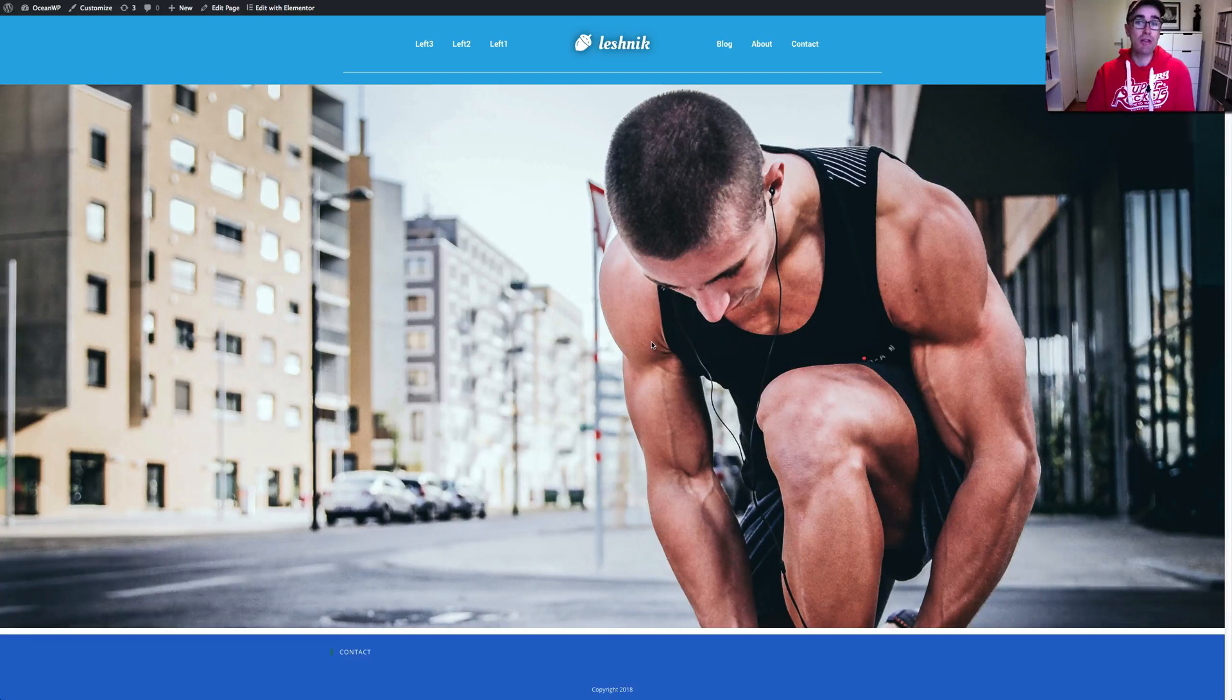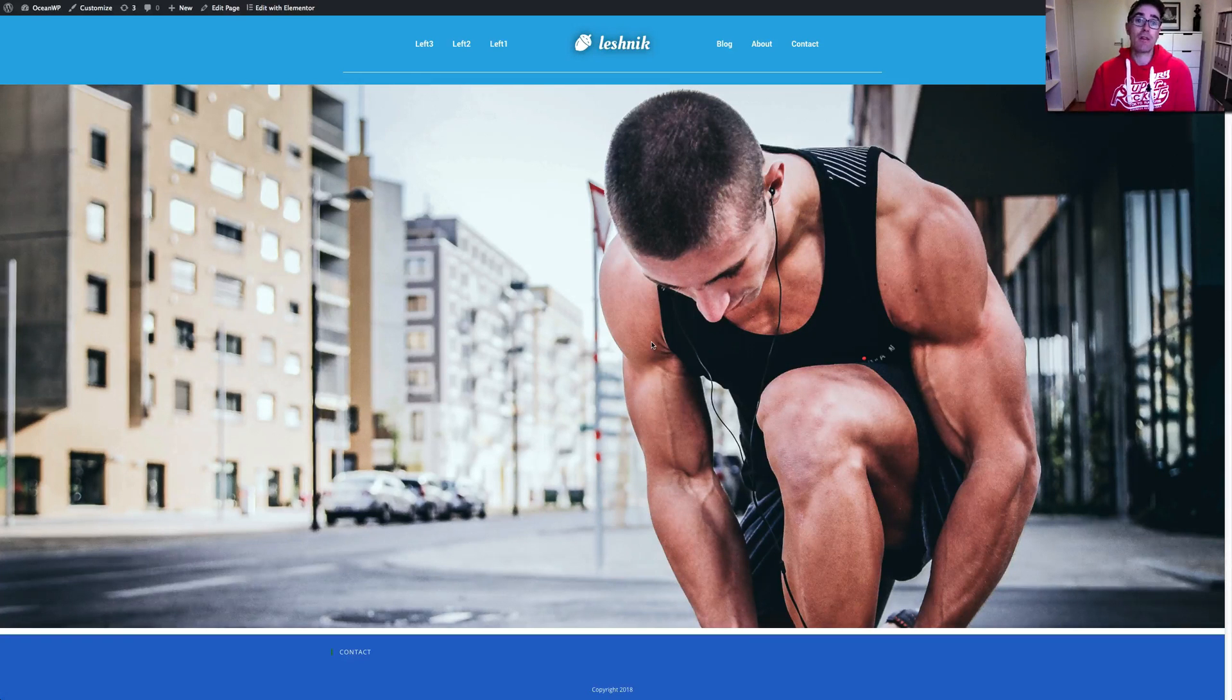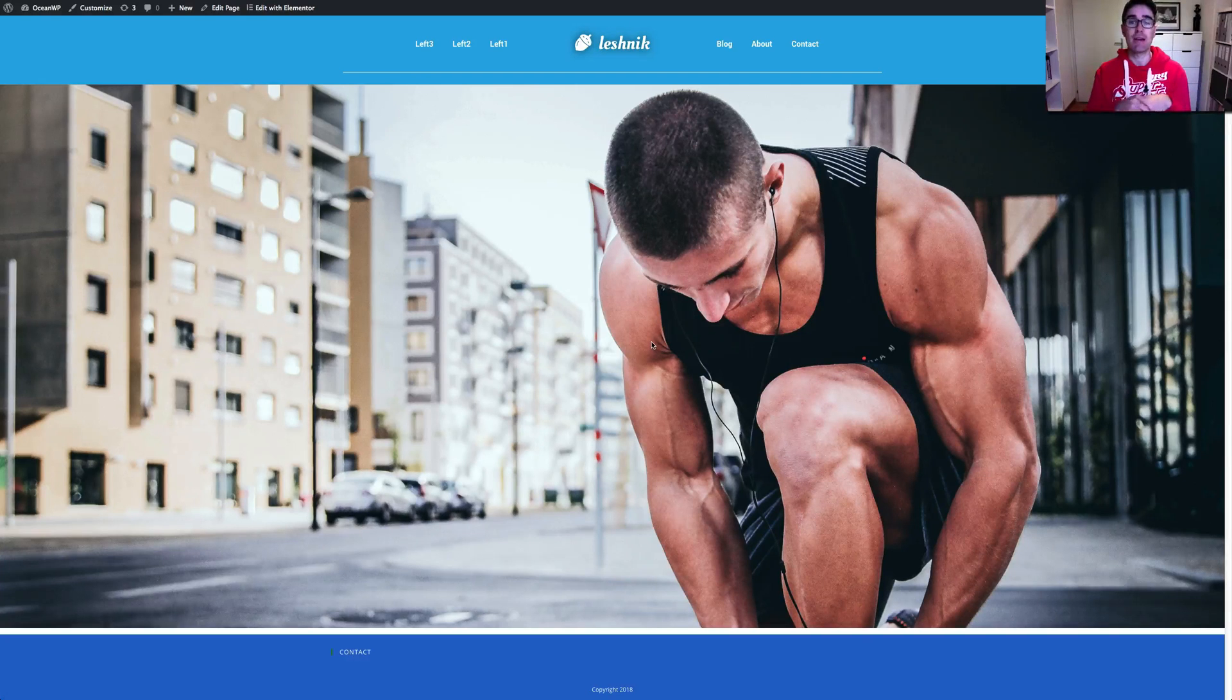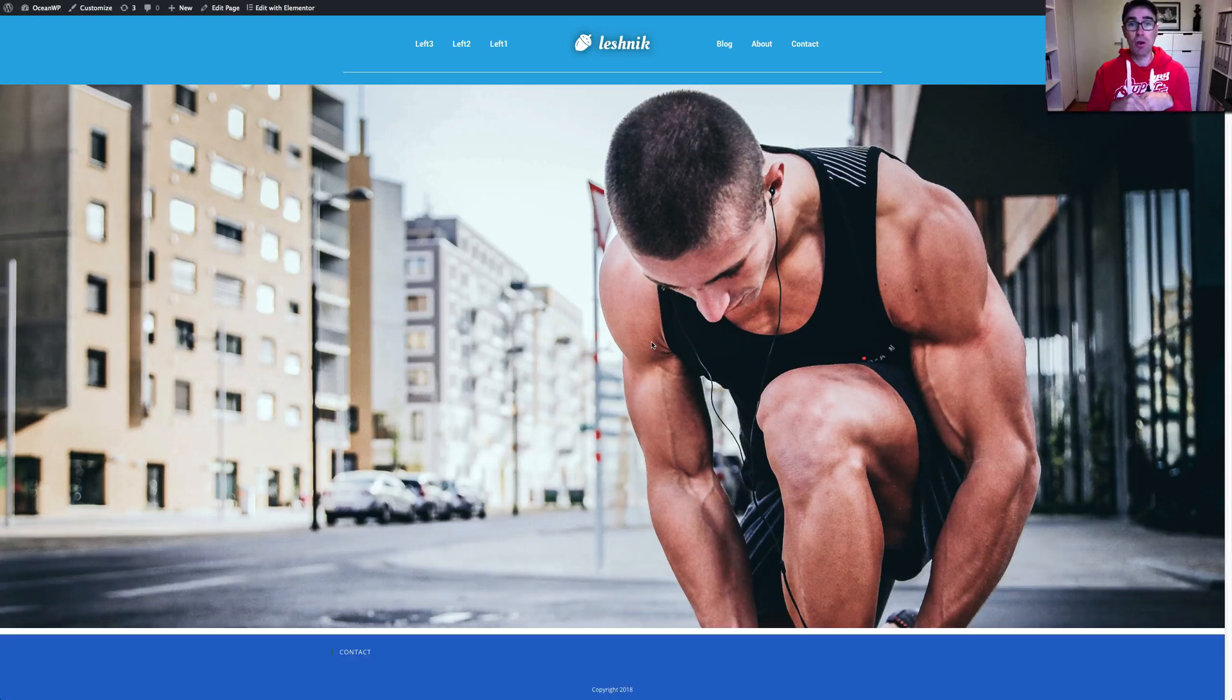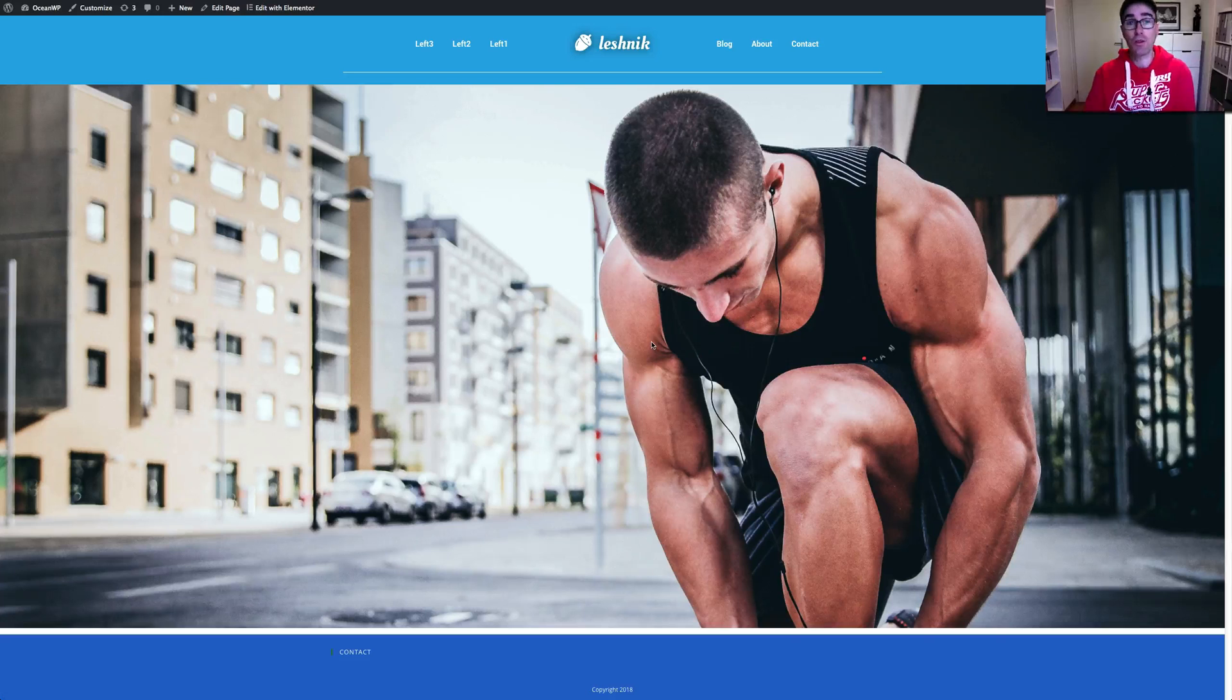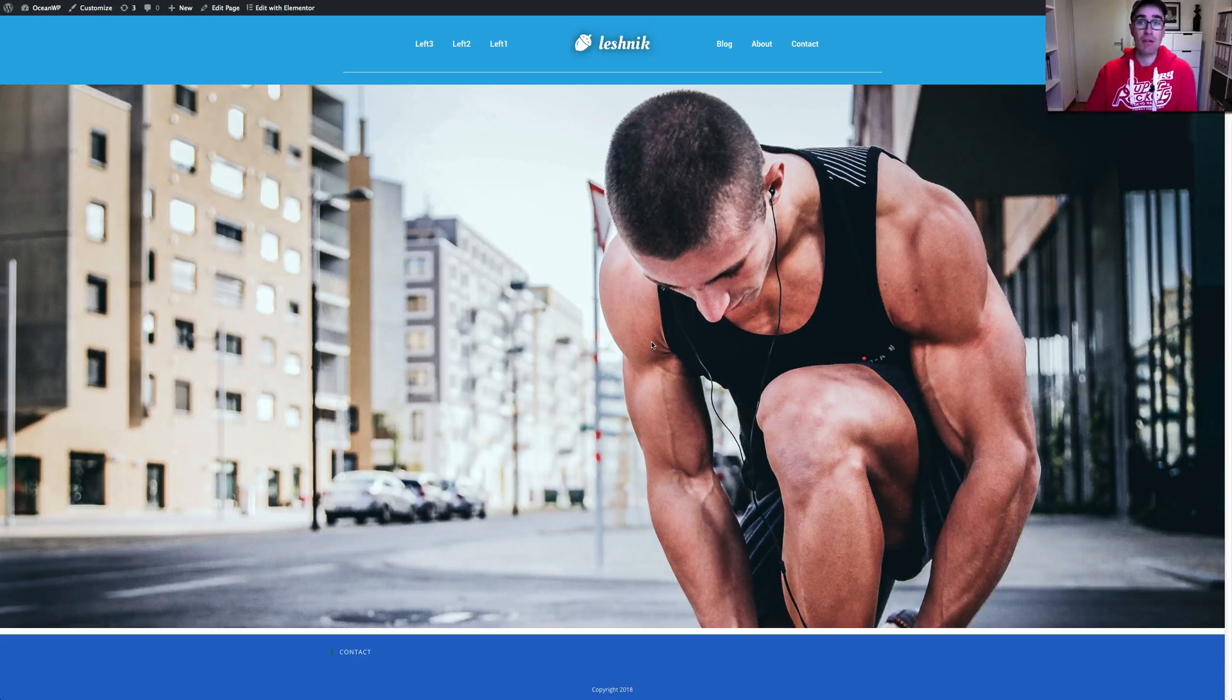You can use either normal Elementor or Elementor Pro. The challenge with using basic Elementor is you can't get as sexy menus coming out of it. So if you want to think about getting Elementor Pro, there's a link below. If you click that, I get a small commission. It's a nice thank you for the work that I do. If you're up for that, that would be awesome.